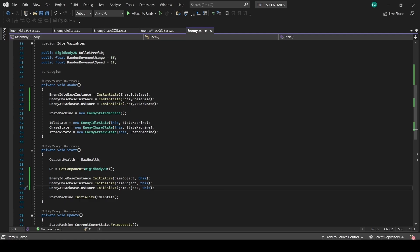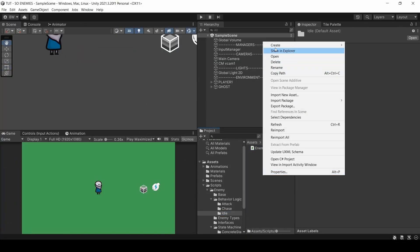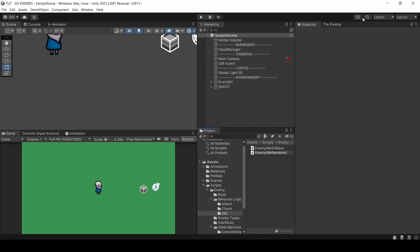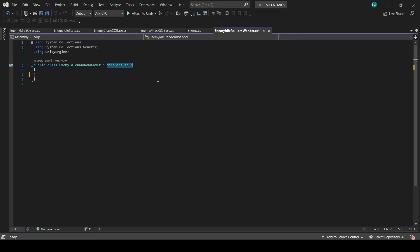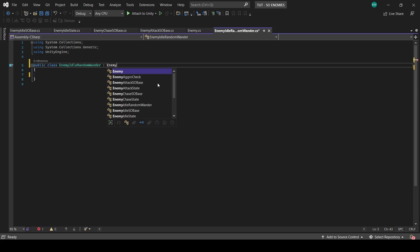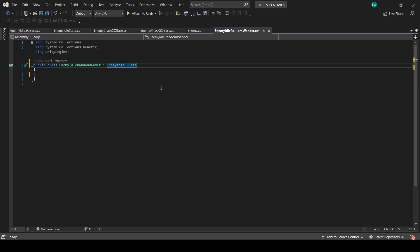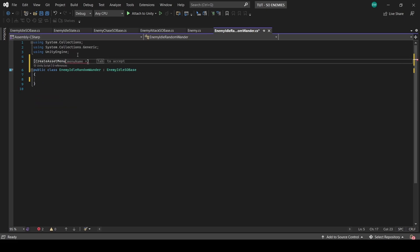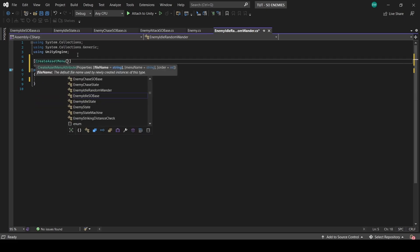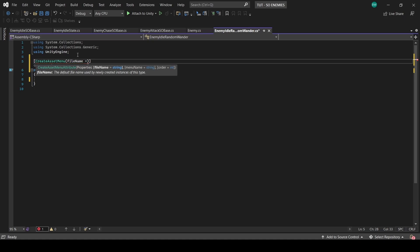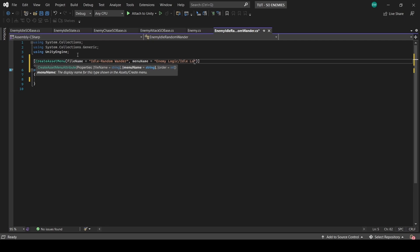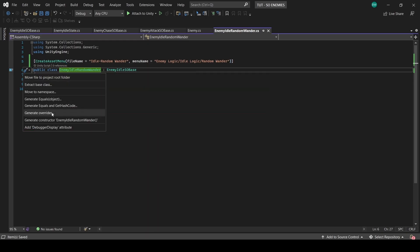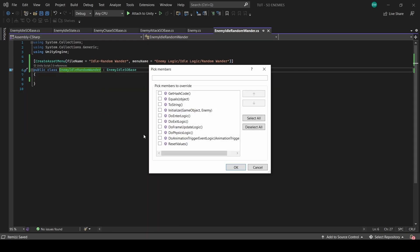Now we have the base set up, and now we can actually move the logic over to individual scriptable object files. So in our idle folder, let's create a new script called EnemyIdleRandomWander. So this will derive from EnemyIdleSOBase, and what's very important is that we add the create asset menu attribute at the top, which is what actually lets us create a little asset file in our scene, which I will show you in just a minute. So we'll call this file IdleRandomWander, and we'll place it in a category called EnemyLogic, IdleLogic, and it'll be called RandomWander. Let's create the override functions by right-clicking the class name, quick actions and refactoring, generate overrides, and we'll pick all the relevant ones.